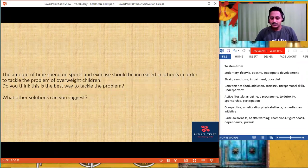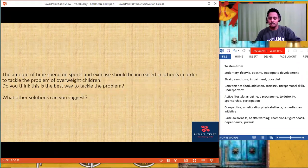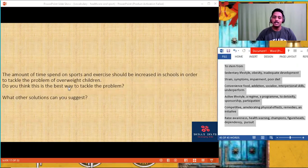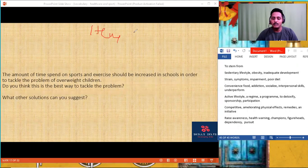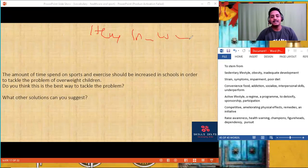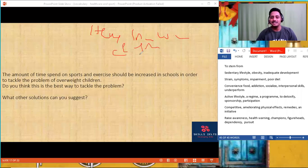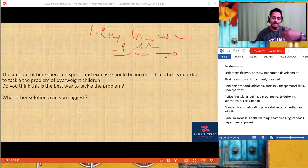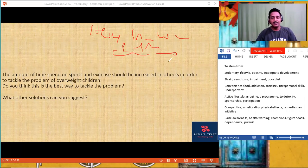I'm going to show you how to use the words we discussed in another topic, which also comes under health, sport, healthcare, problems and solutions, obesity, mental and physical health. Another coming topic: the amount of time spent on sports and exercise should be increased in schools.